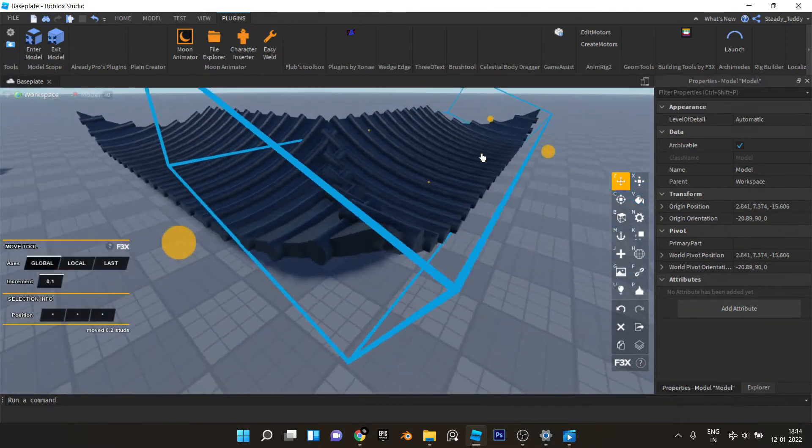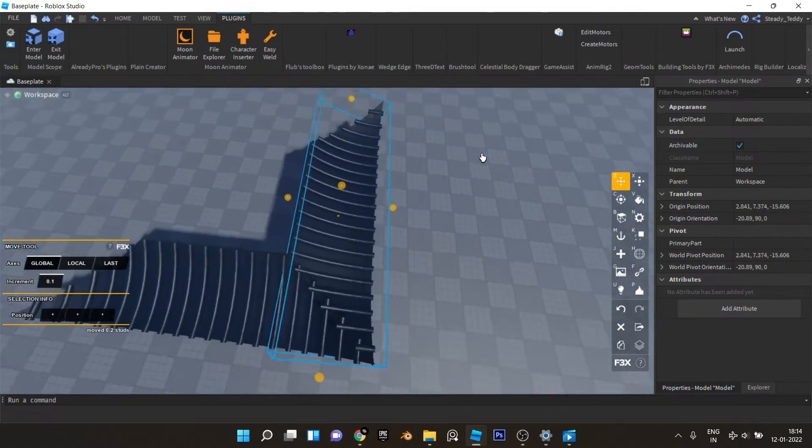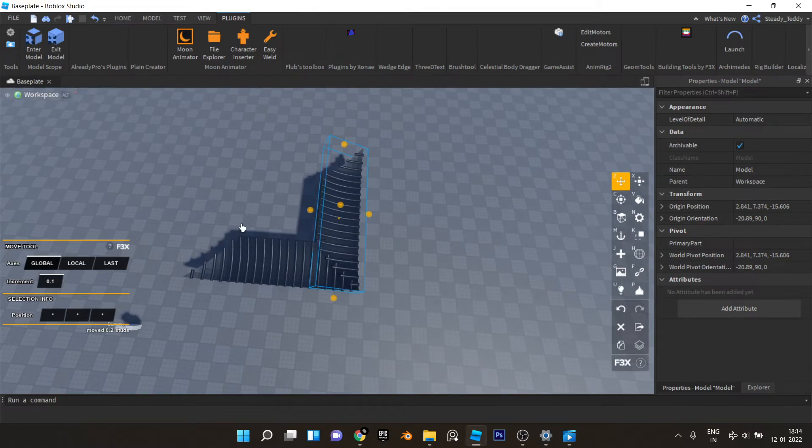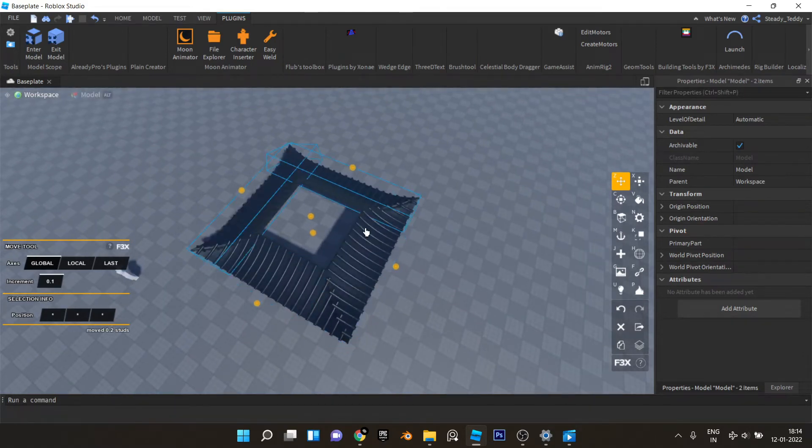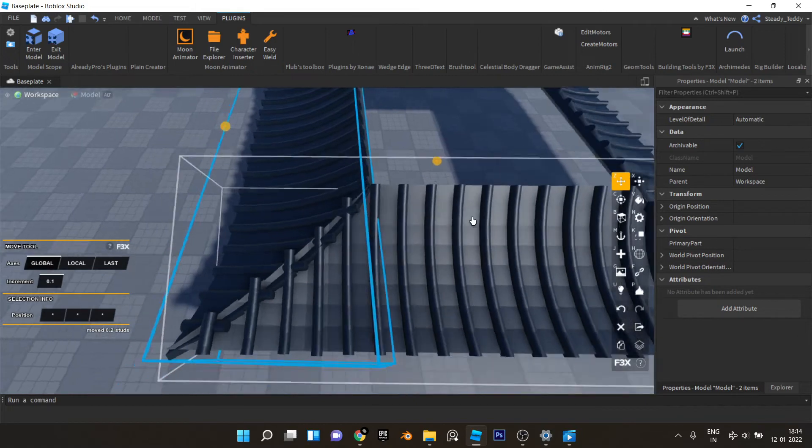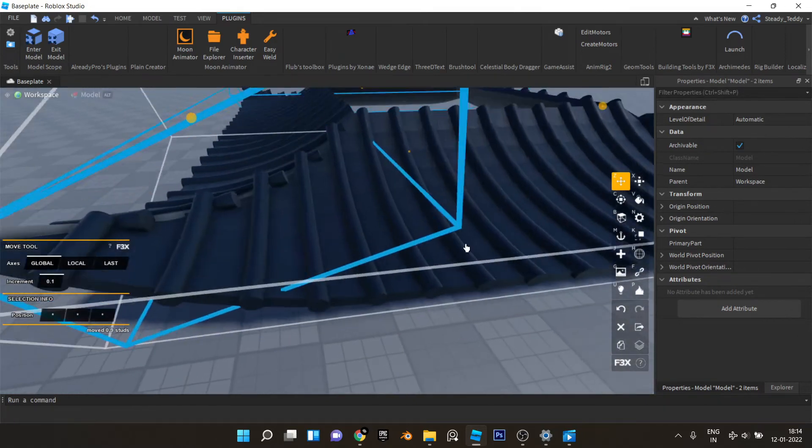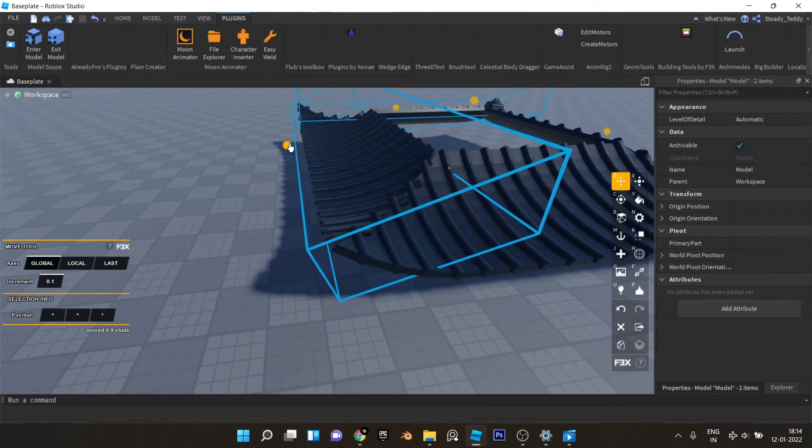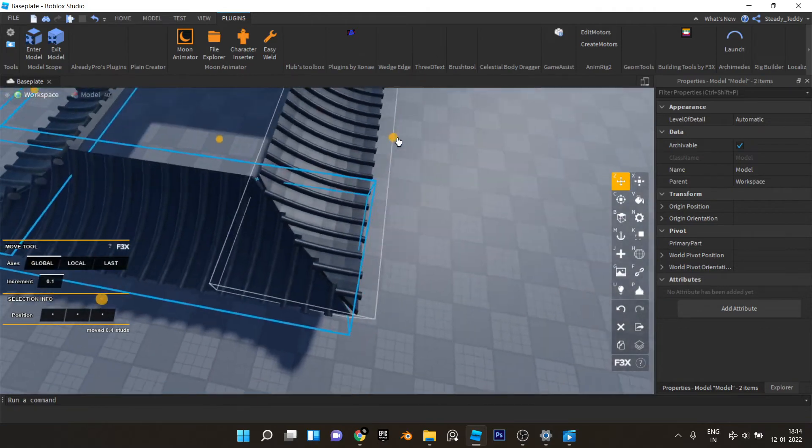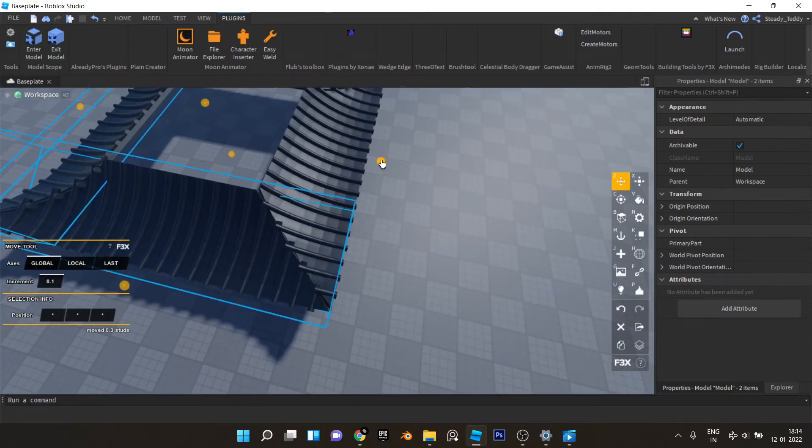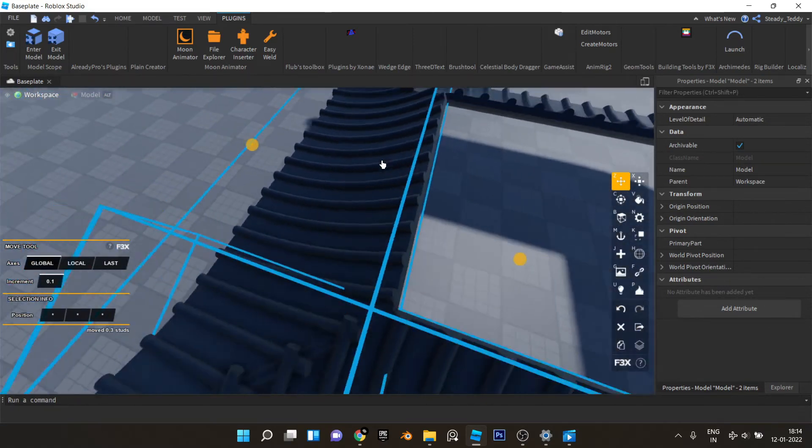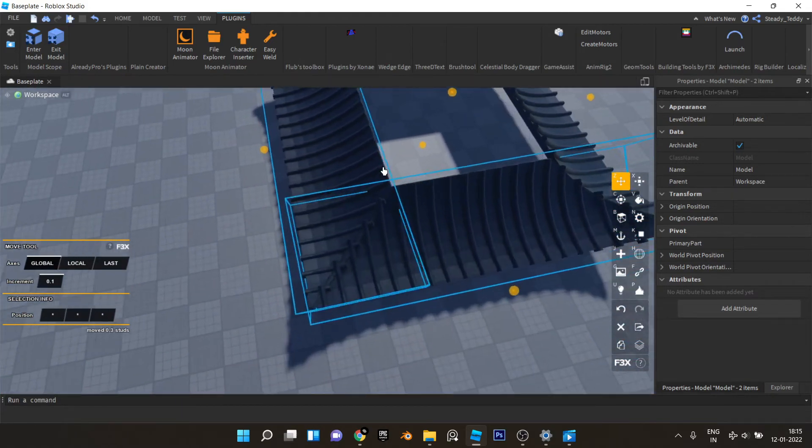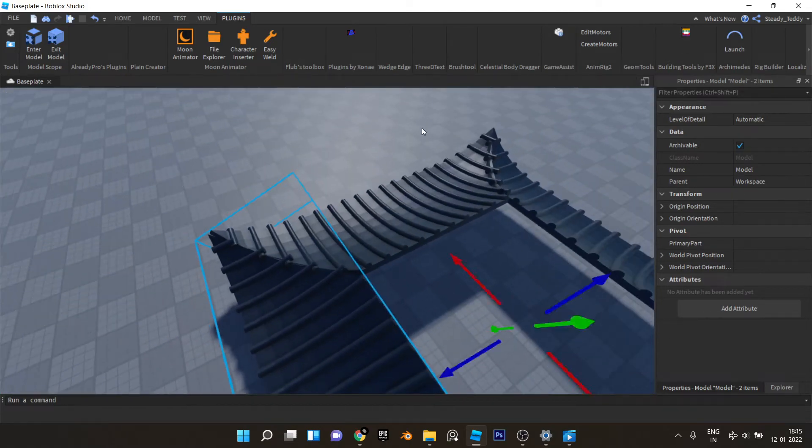Like that. Now select both of these, duplicate, rotate, rotate and place it like this.